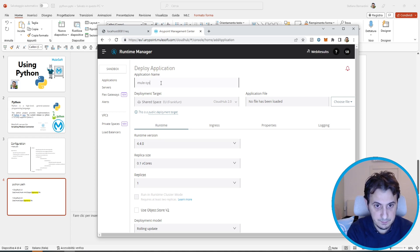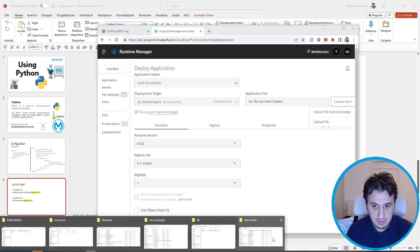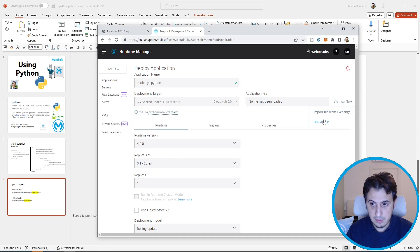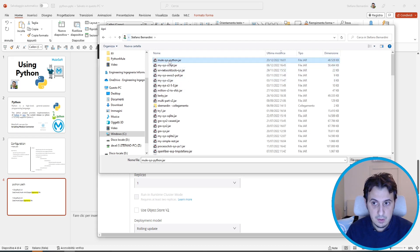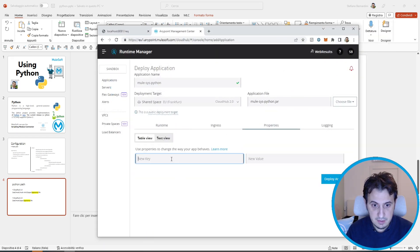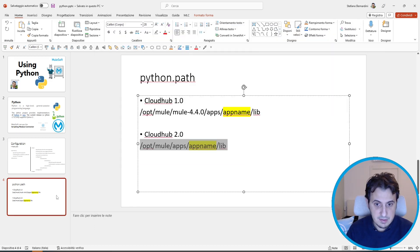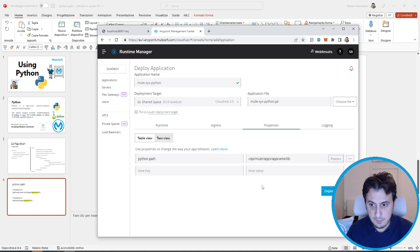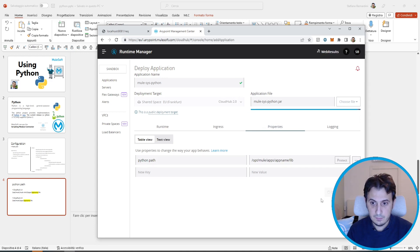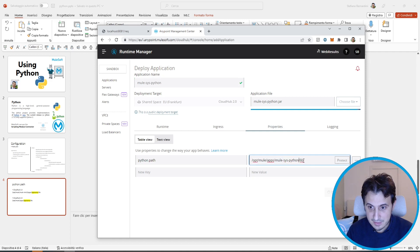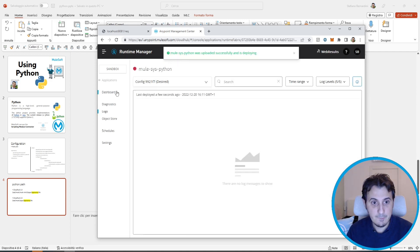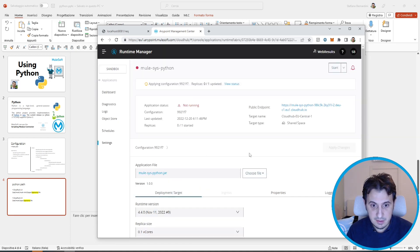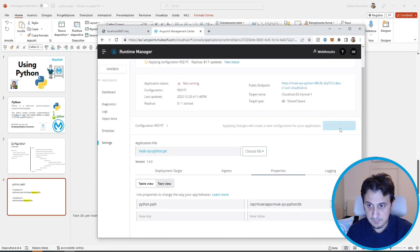We now use CloudHub 2.0. Let's give a name, for example mulesys-python. Let's select the file that is here. And select the value of the python.path. I can simply copy and paste CloudHub 2.0. This is the value. And deploy the application. Sorry, I have to set mulesys-python.